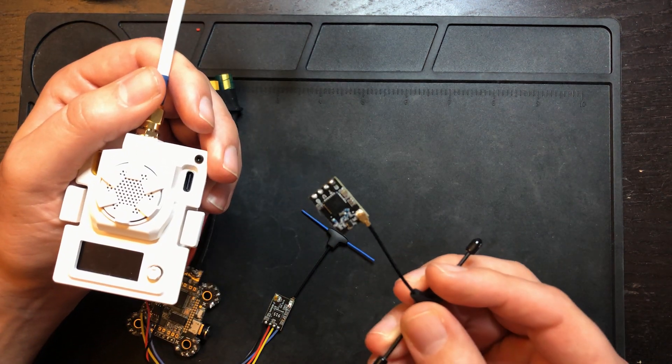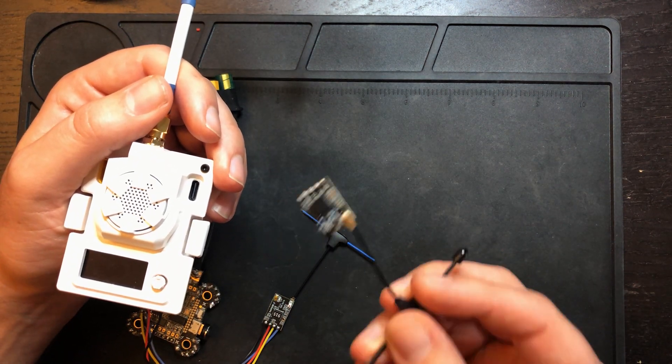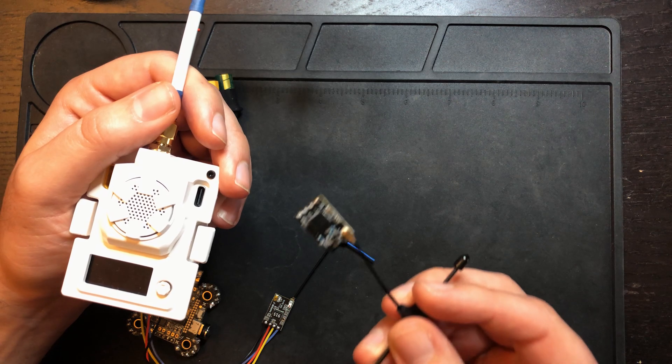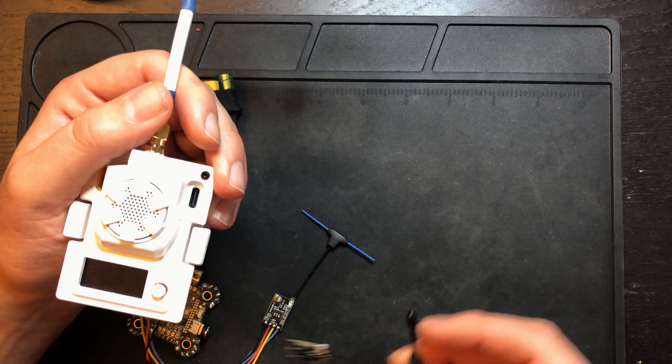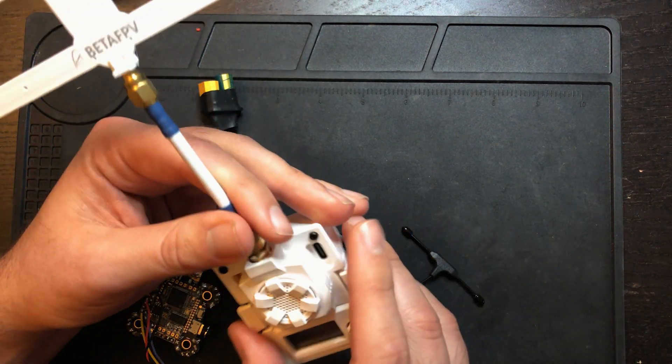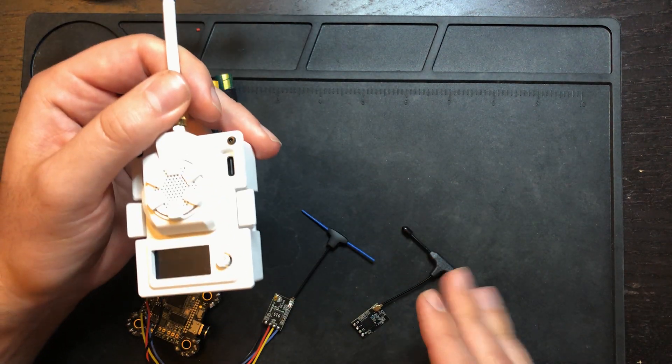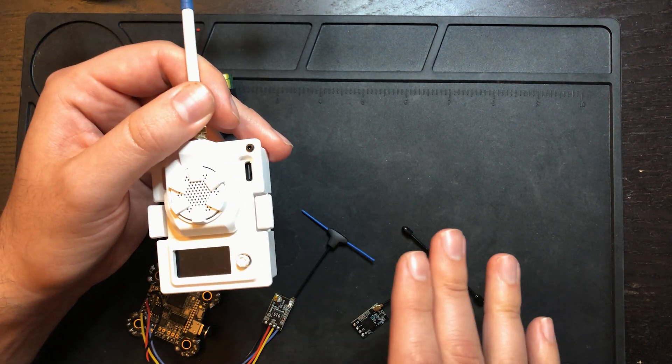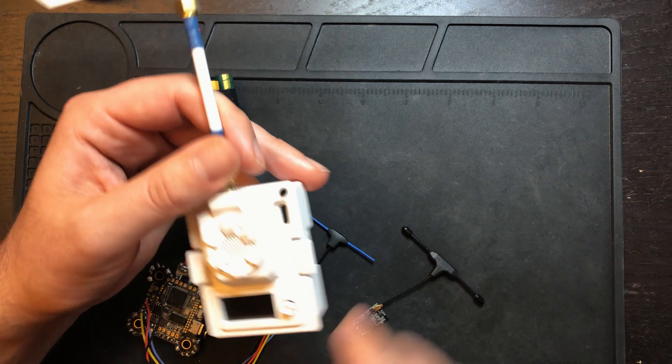I'm going to be installing this receiver in a 6S freestyle drone that I'm building. Keep an eye out for that video. That drone will be running all of this ELRS gear from BetaFPV.